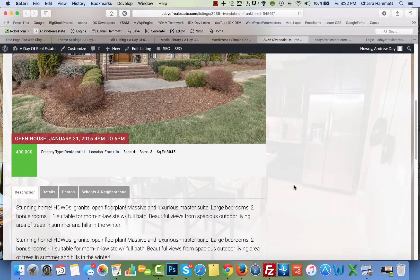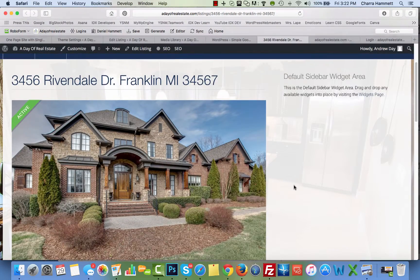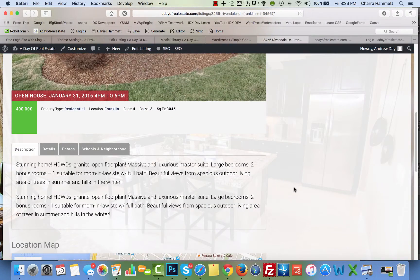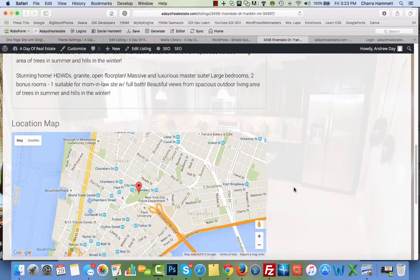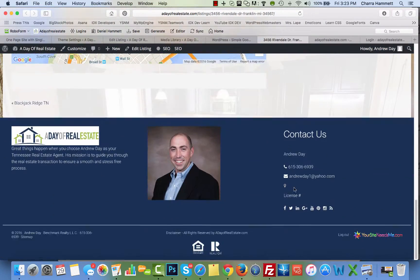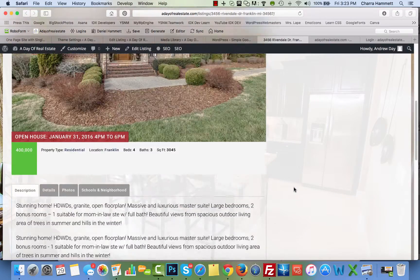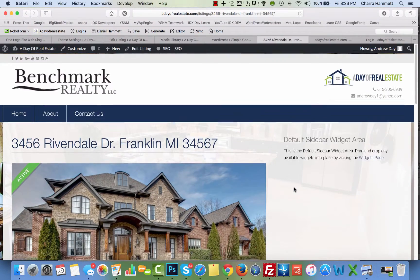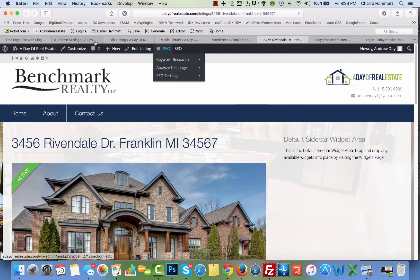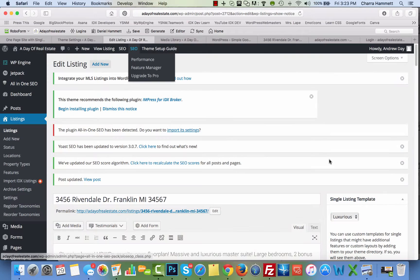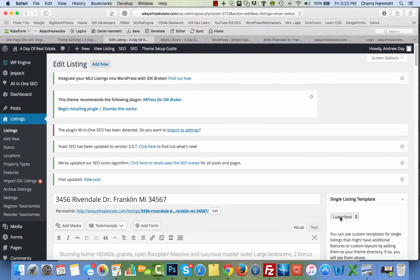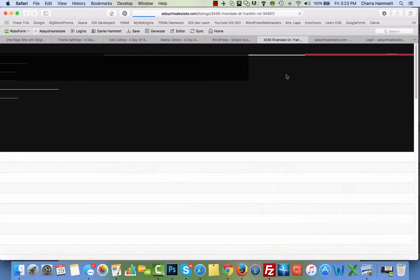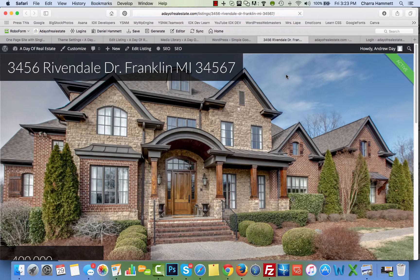This is what it would look like in the site without any, as not as a listing template. But I want to use the listing template, which is - I'm using the luxurious listing template in this case. So I'm going to go ahead and refresh it.